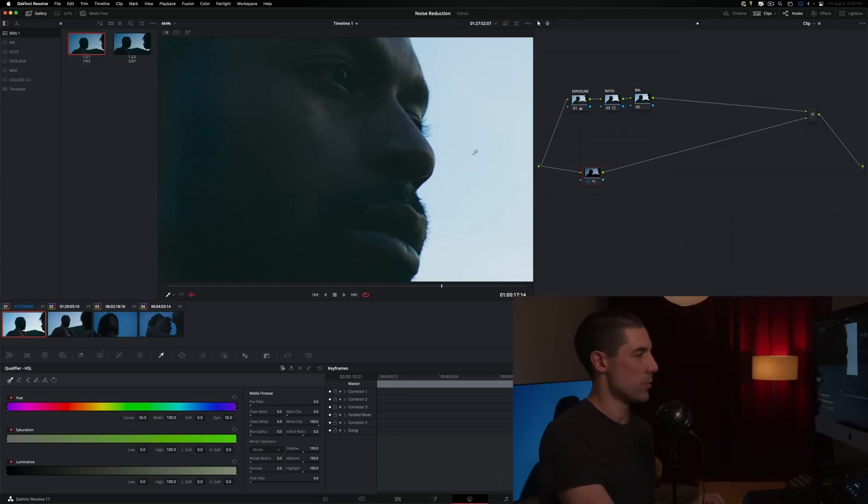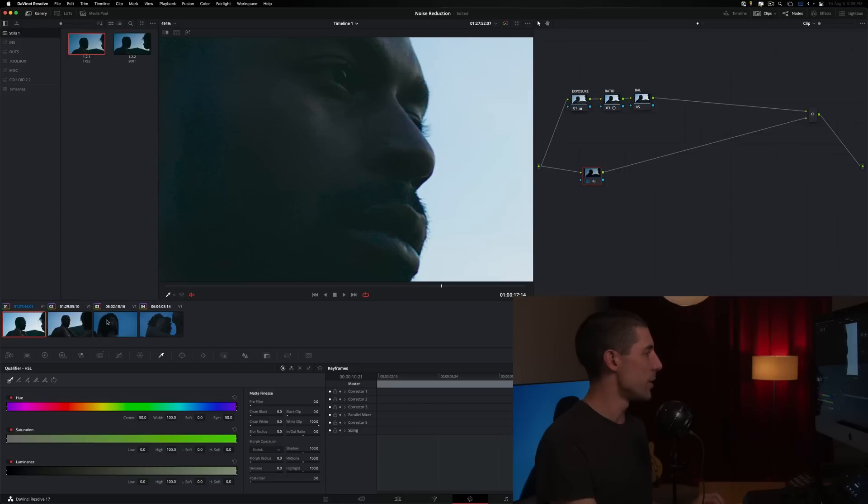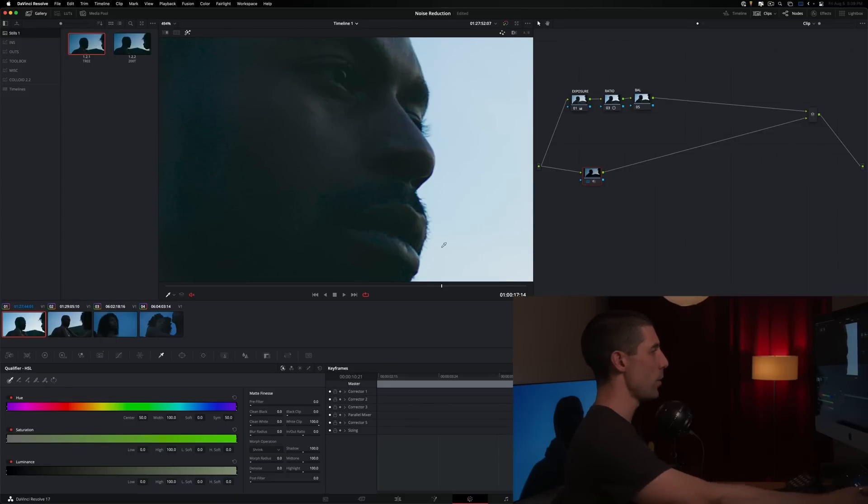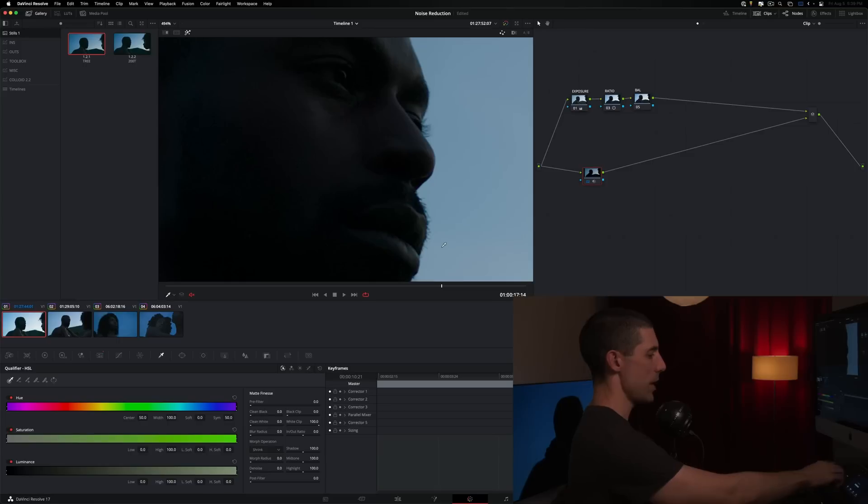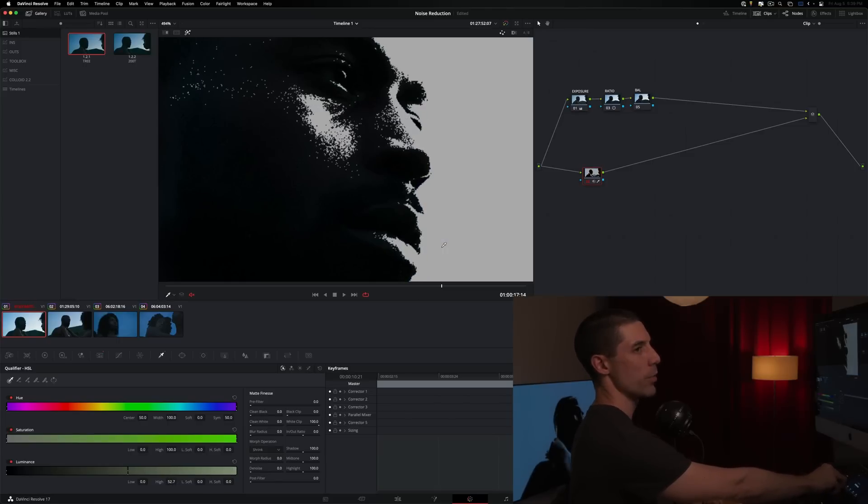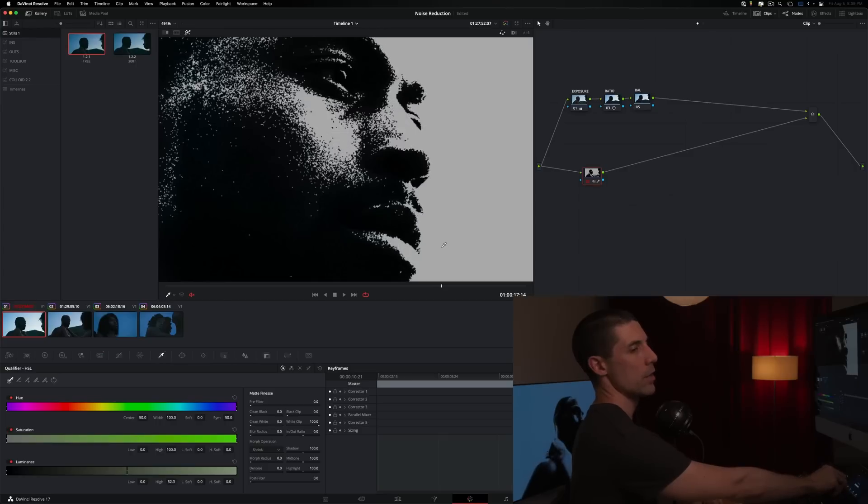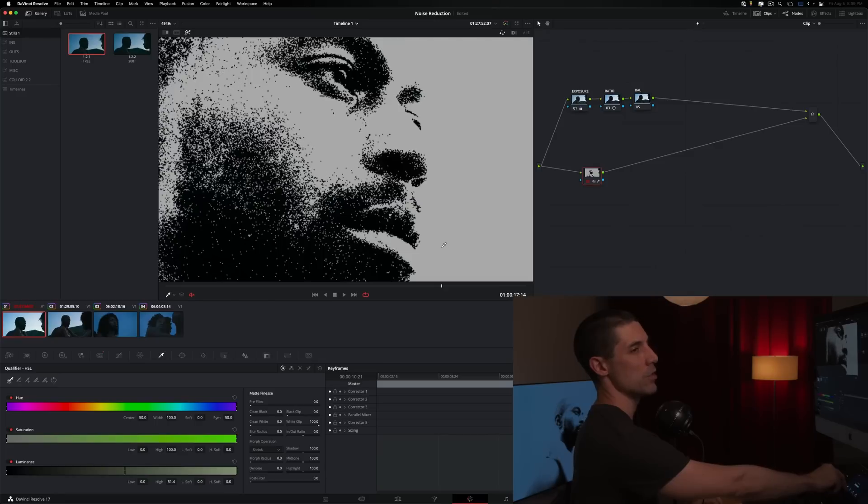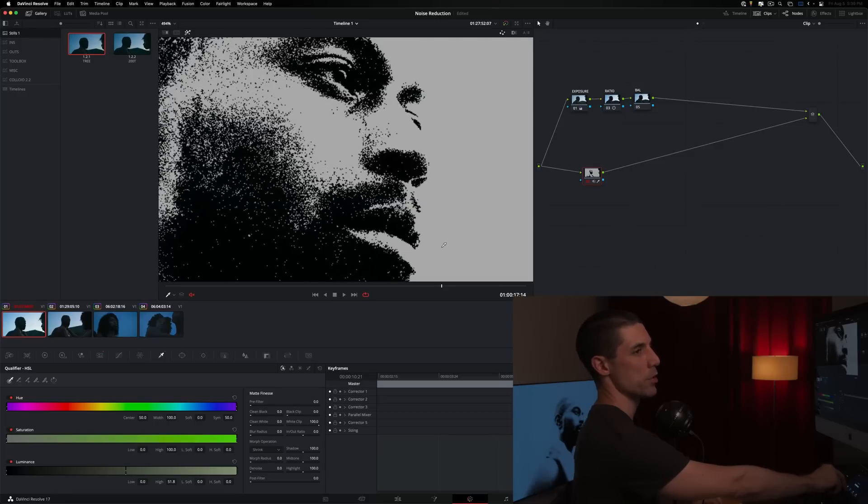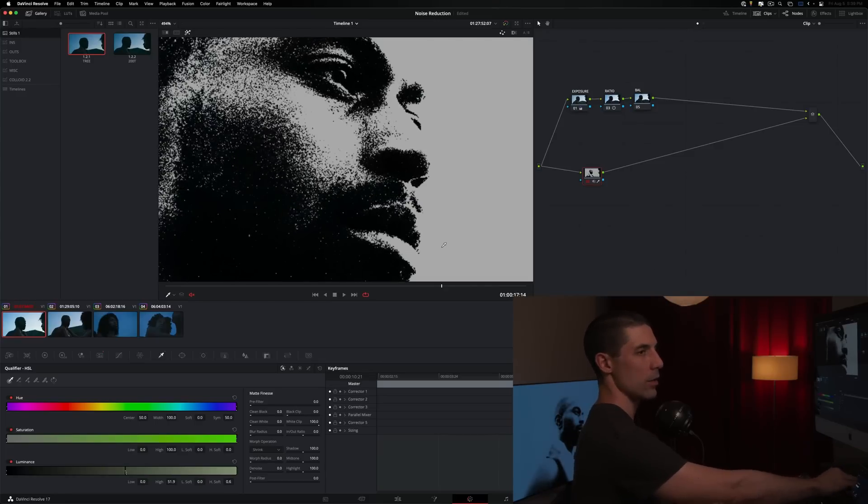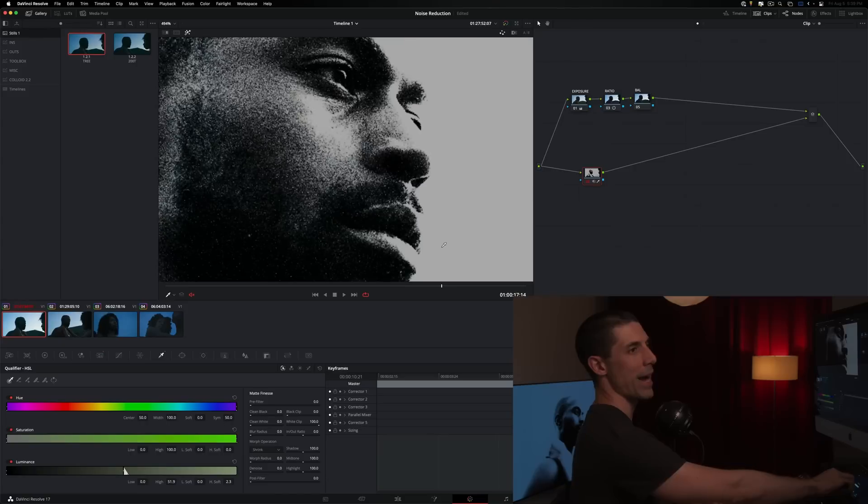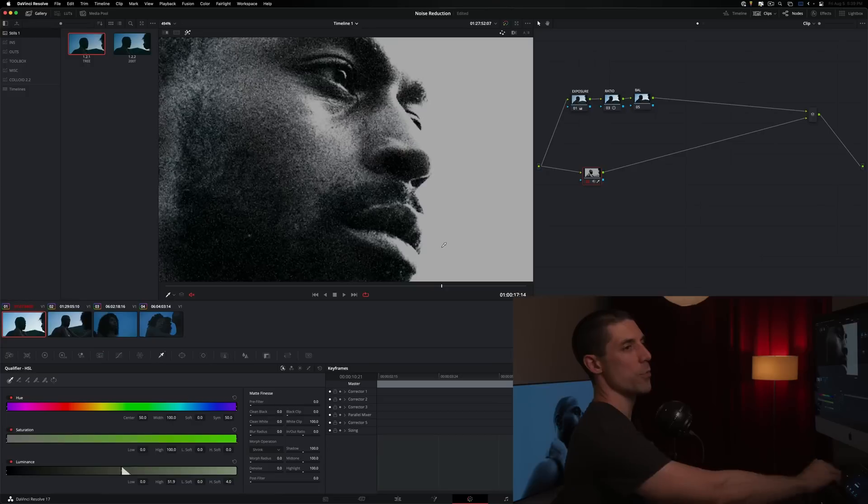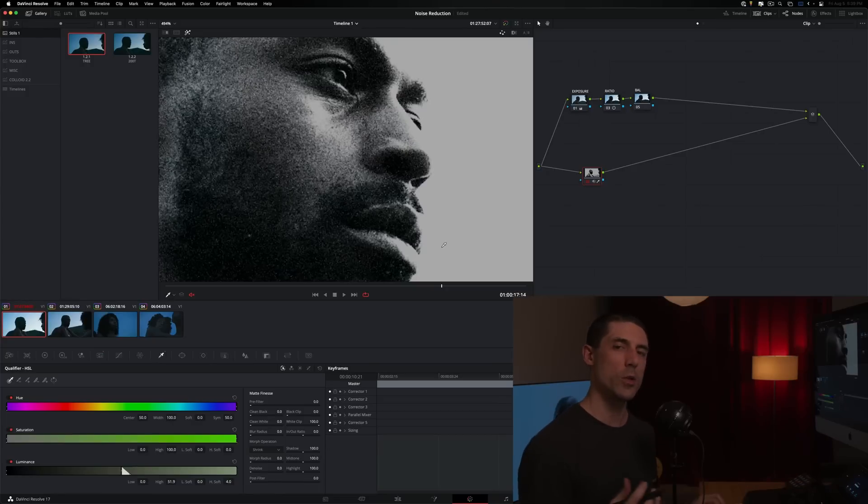So right now I'm noise reducing up in this area just as much as I am down in the toe of the image down here, when I really don't need to noise reduce up here. There's not really any noise up there. So what I'm going to do instead is go to my HSL qualifier and I'm going to go into my highlight mode here. And then I'm going to go to my high setting here in the luminance qualifier and just start to bring things in like so, just try to find a decent matte where I'm affecting just the lower portions of the image. And then I'm going to crank up my high softness and make it nice and soft.